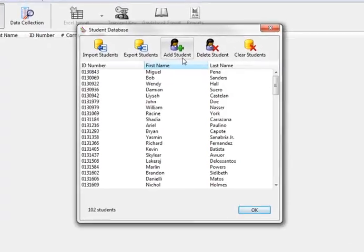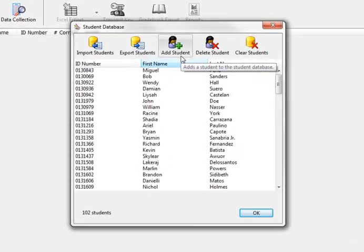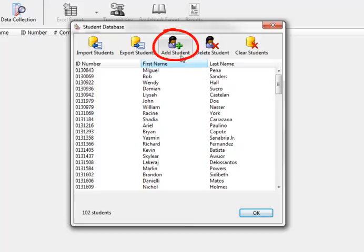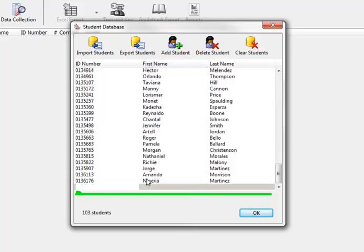If you only need to add a single student, or just a couple at a time to your database, you can do so by clicking on the green plus sign at the top of the page where it says Add Student. This will put your cursor at the bottom of the page where you can add the student's information.